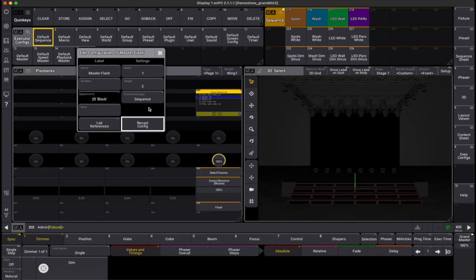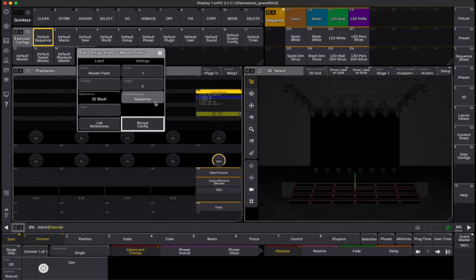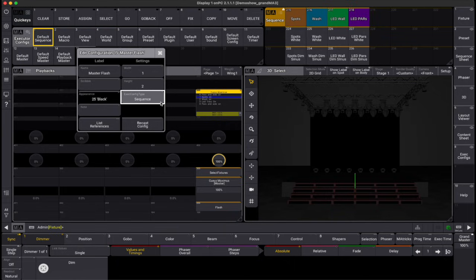Settings such as the handles width, height and starting row allow you to fine-tune layouts for different rows if needed. Each configuration also has an executor config type defining the object type it applies to, accessible through a quick select popup.